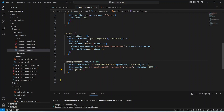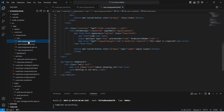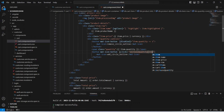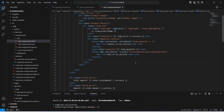Let's copy the name of the method and go to the HTML file. On the add circle outline icon button we need to use the click event and call the same method increaseQuantity, passing the productId which we can get from item dot productId. Now let's save this file as well.